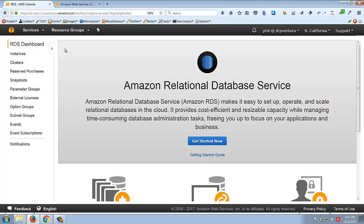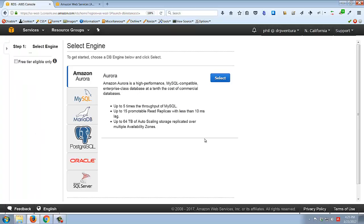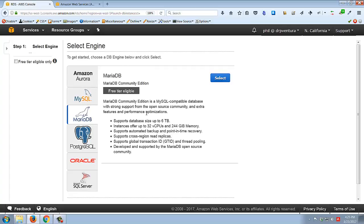When you come into the RDS dashboard, click 'Get Started Now' to launch the wizard. The first thing it asks is which database engine you want to use - there's MySQL, MariaDB (which is what we've been using), Amazon's own Aurora for higher performance, plus Postgres, Oracle, and SQL Server. I'm going to select MariaDB, and notice it says 'free tier eligible.' AWS Educate students get something like a hundred dollars a year, and free tier items don't even count against that.